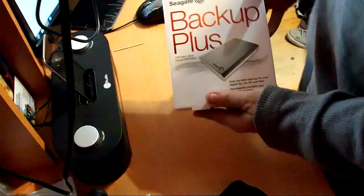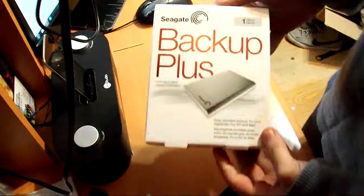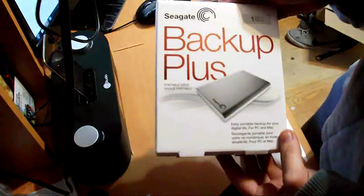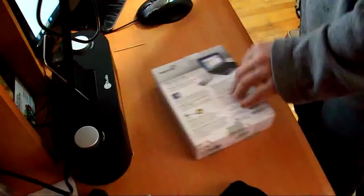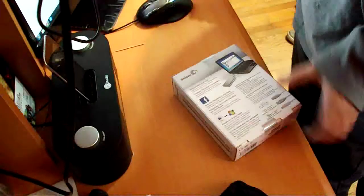Cool, I got one of these Seagate Backup Plus one terabyte drives. That's pretty cool. Let's open it and find out what's inside.